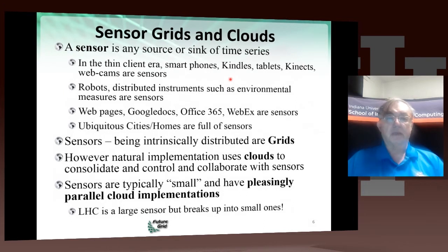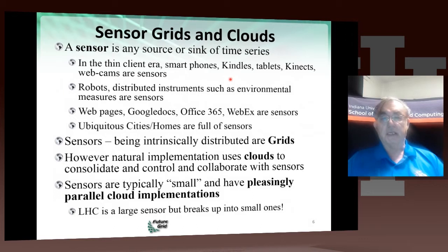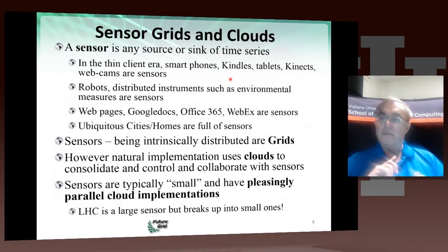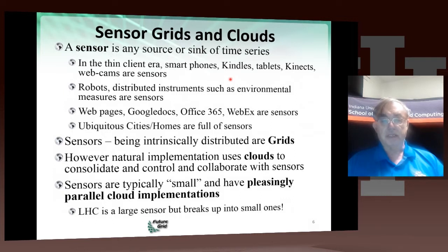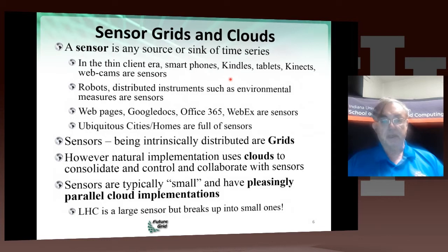Here's a slightly more formal discussion. A sensor is essentially any sink or source of a time series. Smartphones obviously stream data as a function of time. Kindles, tablets, webcams — these are all sensors. Robots and distributed instruments, such as environmental measuring devices, are sensors. Google Docs, Office 365, WebEx, webpages — these are all sensors by that definition.